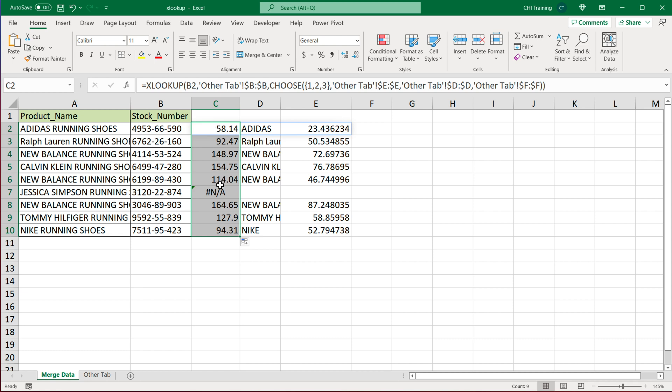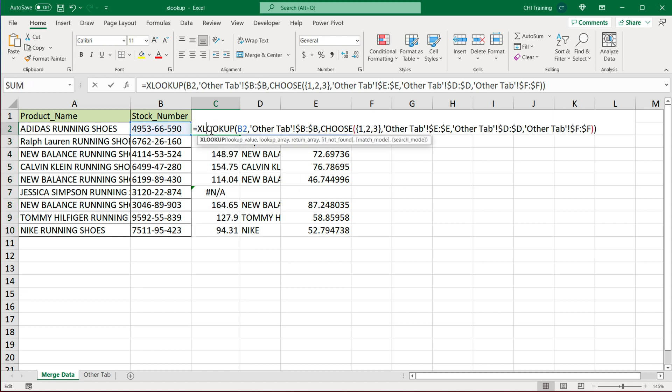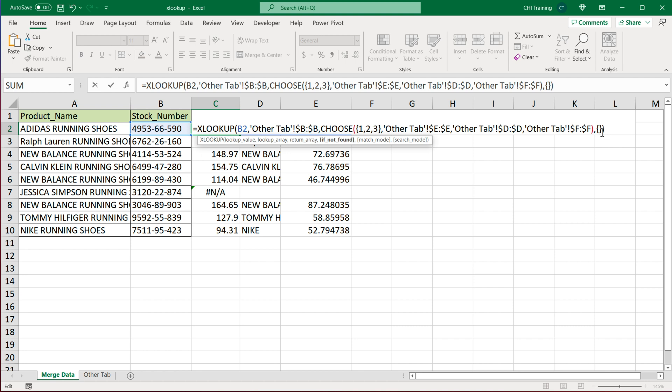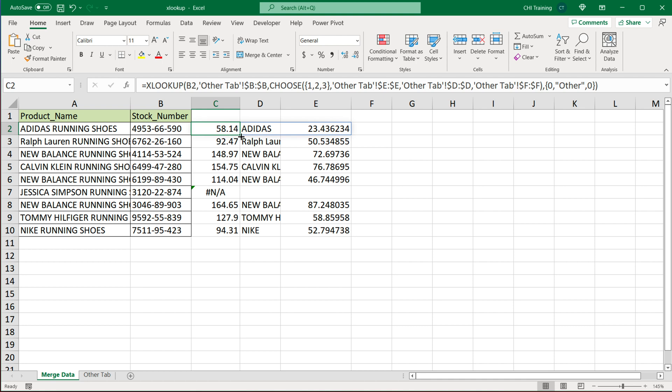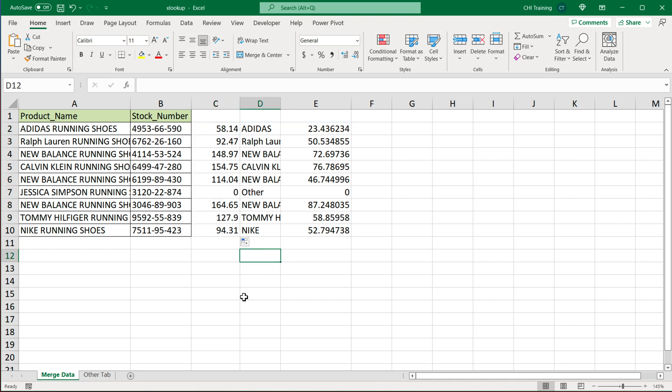If you wanted some sort of custom handling, again, you would go back to this formula, do a comma, and pass that handling, however you want this to be. So in brackets, I'll do again, for example, zero, other in quotes, comma zero, like so, hit enter and drag this down. And that should do it.